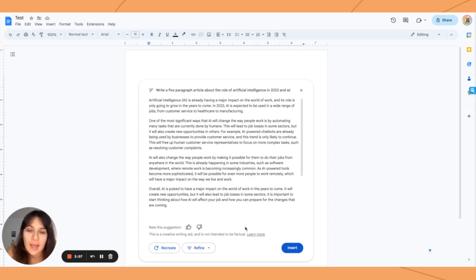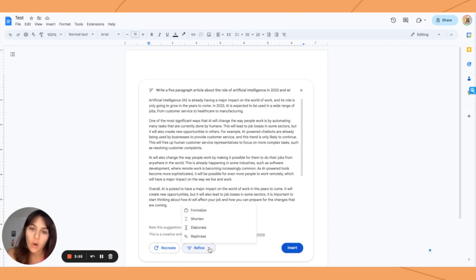At that point, you can recreate it so that it's totally regenerated, or you can refine it in these different ways.